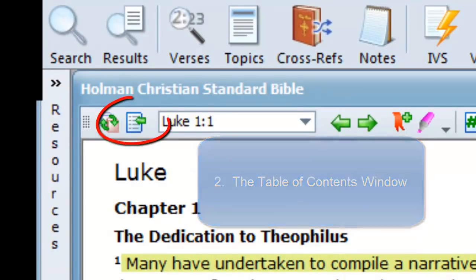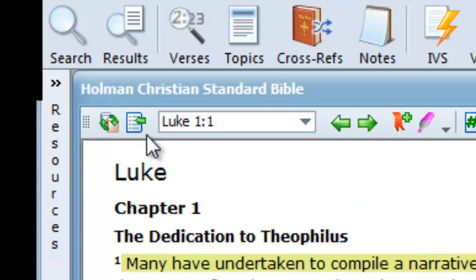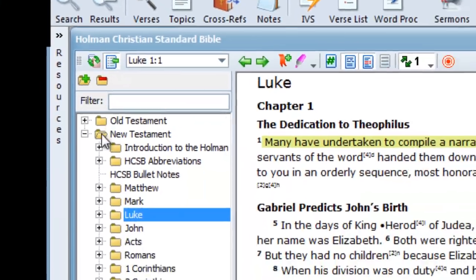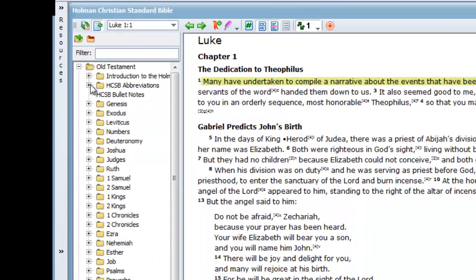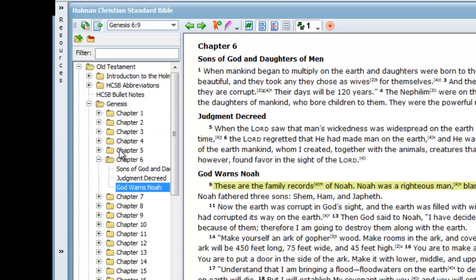The second way to get around in our books is to use the table of contents window. To open it, click on this icon in the book window's icon toolbar. Once the table of contents window is open, use your mouse pointer to open the folders and scroll up and down until you find the book, chapter, and verse you are looking for. When you find it, click on it and your Bible will open to that location. You can also do the same in a commentary.